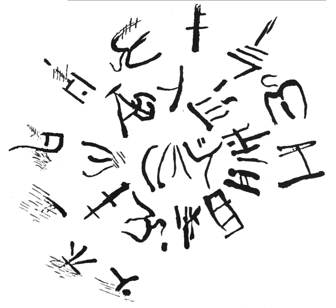If Linear A uses the same or similar syllabic values as Linear B, then its associated language, dubbed Minoan, appears unrelated to any known language.